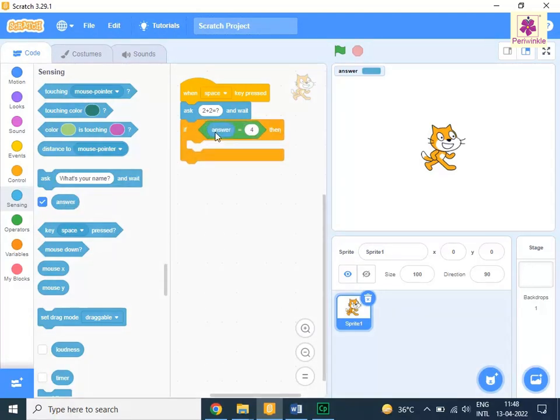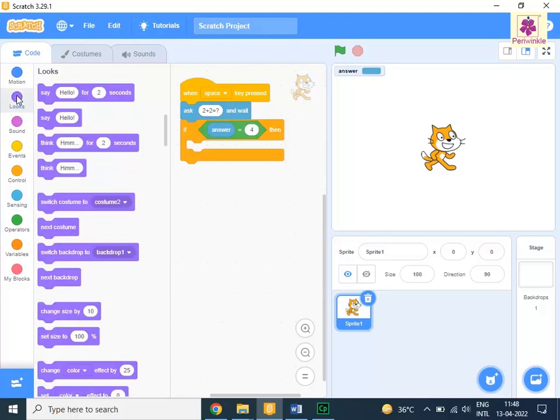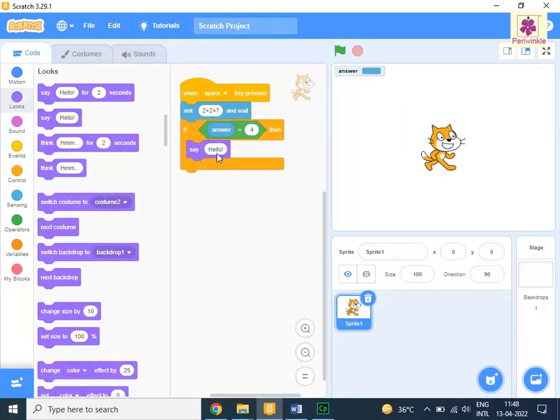To announce that the submitted answer is correct, from the code tab, click on looks. Drag and drop the say, hello, block inside the if then block. Change the given text to, that is correct.